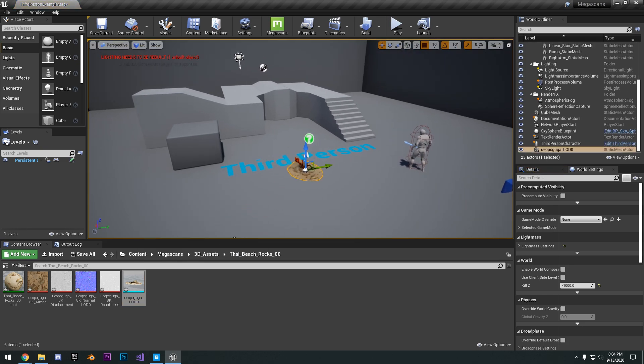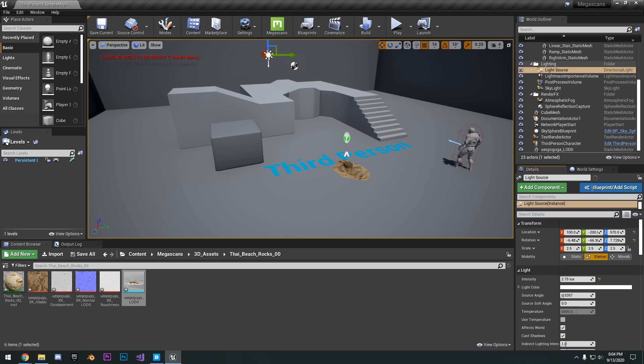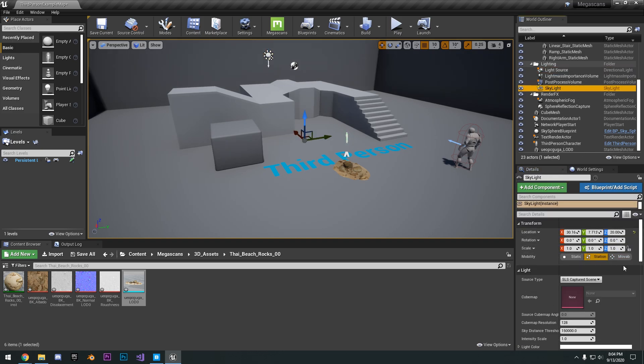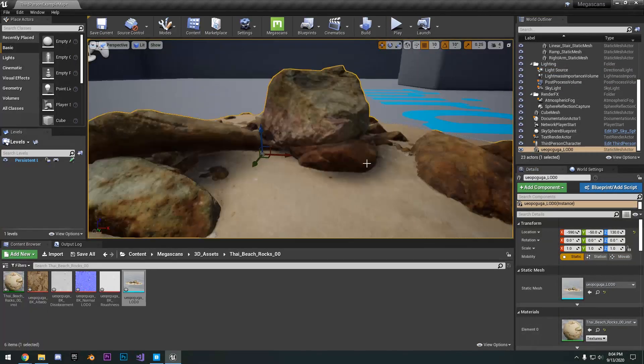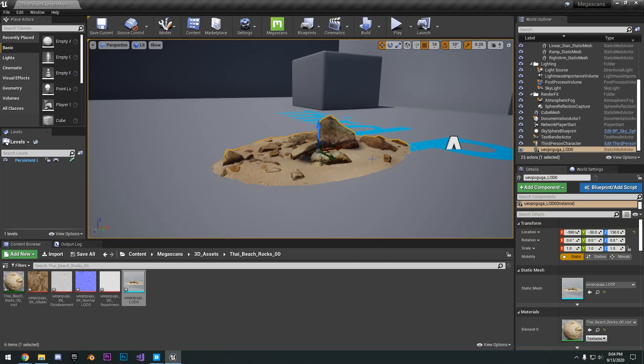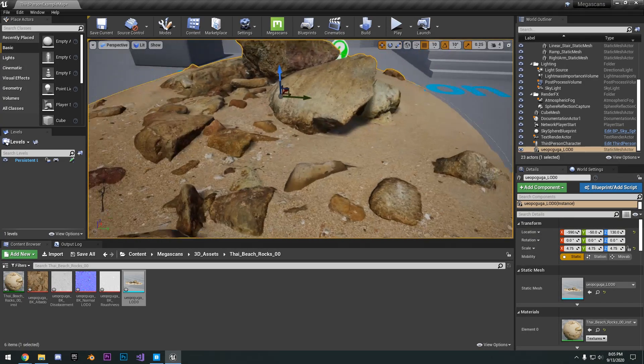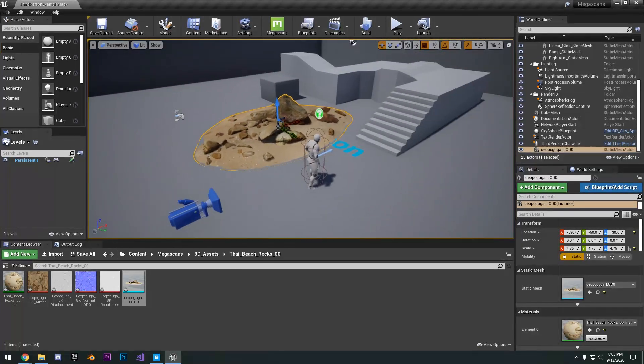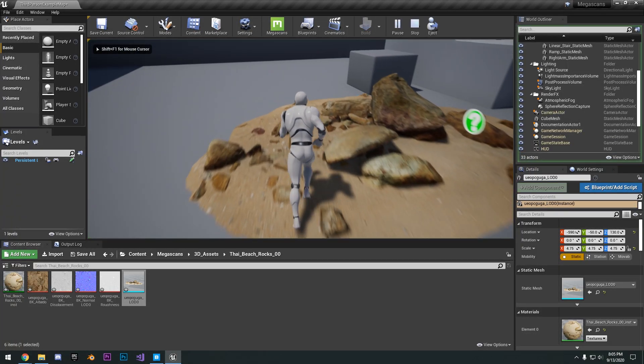I'm just going to set this light source here to movable real quick. You can see here it's this tiny little rock collection with some sand on it. So you can scale this up. And as you can see here, we've got this nice little asset.